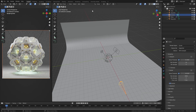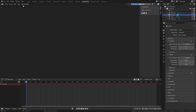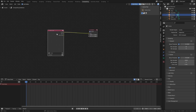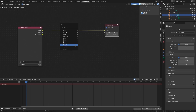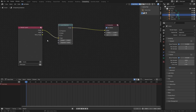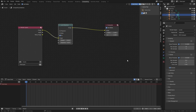Head over to the Compositing workspace and enable Use Nodes. Add a Lens Distortion node and enable Fit. Then set the Distort value to 0.01, and the Dispersion value to 0.025. Then in the Render Properties tab, set the Render Max Samples to 512. Then press F12 to render.